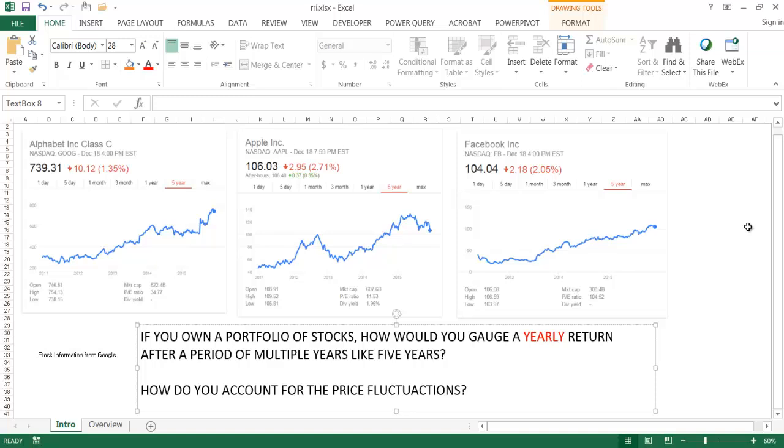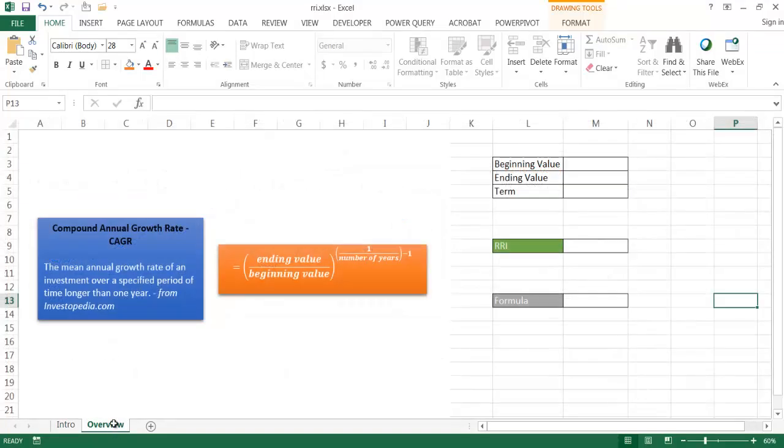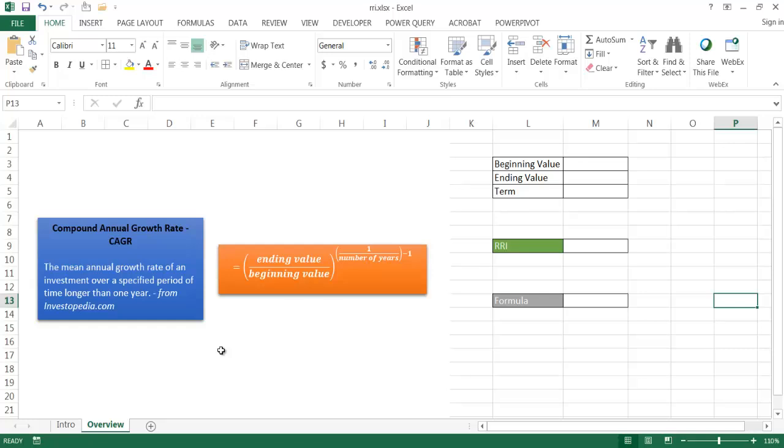If we wanted to get a yearly rate, we can do a mean or an average. And that's where the term CAGR comes in. This is the mean annual growth rate of investment over a specific period of a term longer than a year. And this is from investopedia.com.